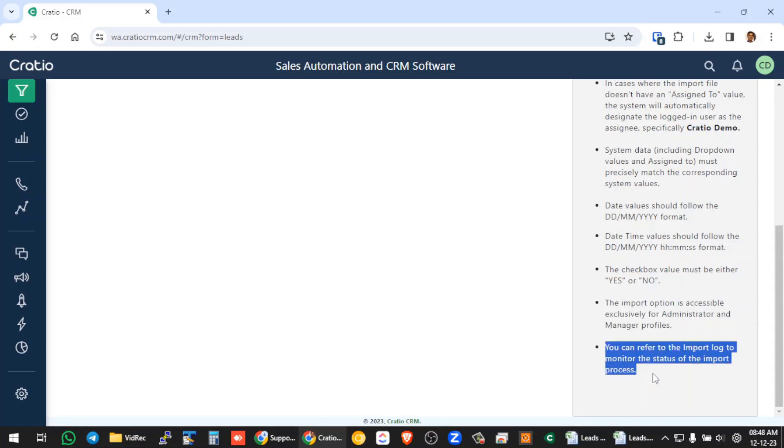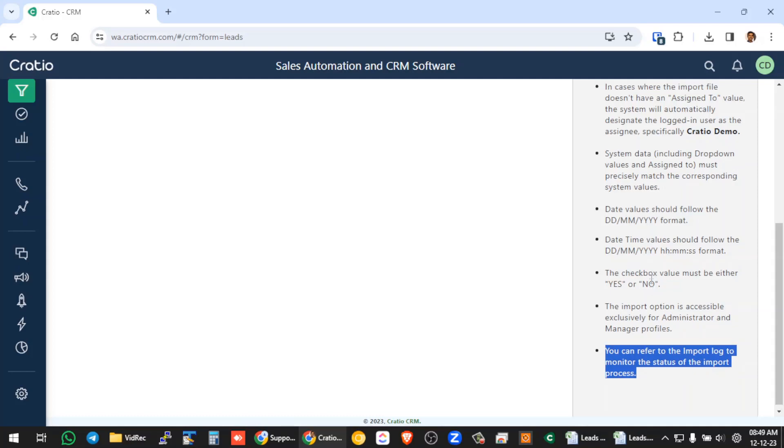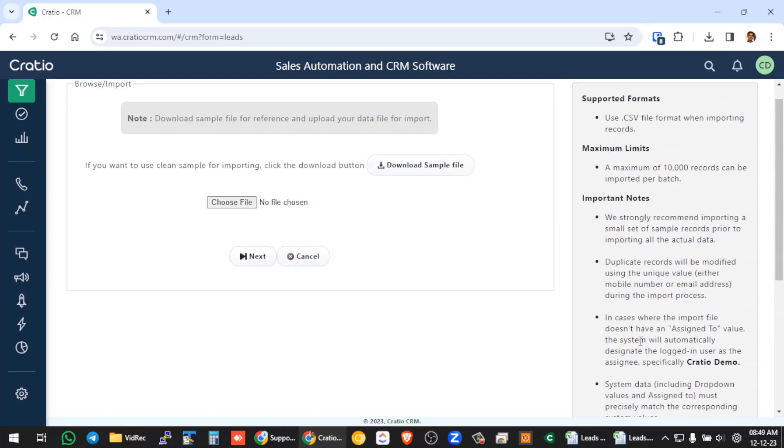And lastly, there is an import log available. So all the import status you can check in the log. So I will explain you and I will show you a complete live step-by-step process how to do all these things.